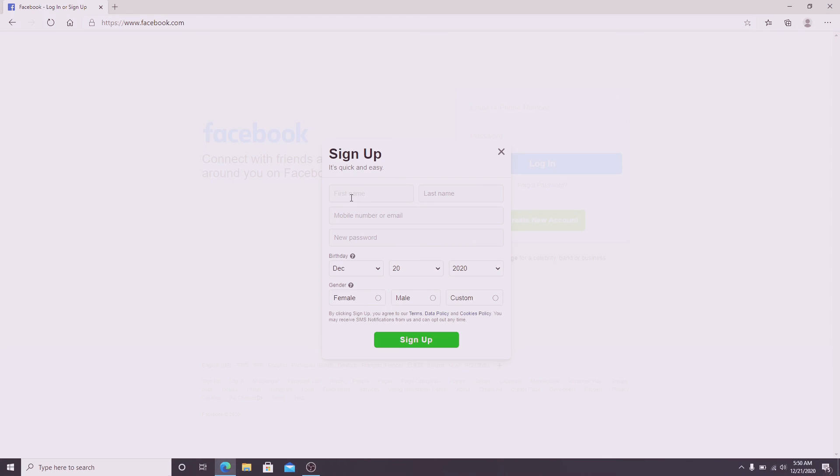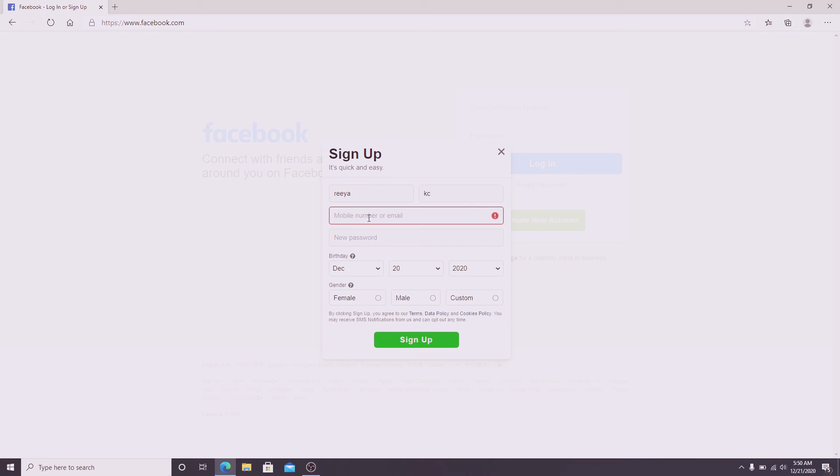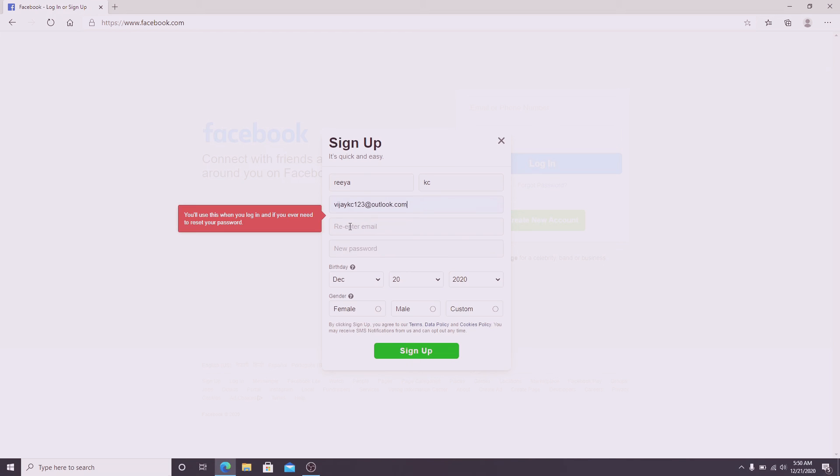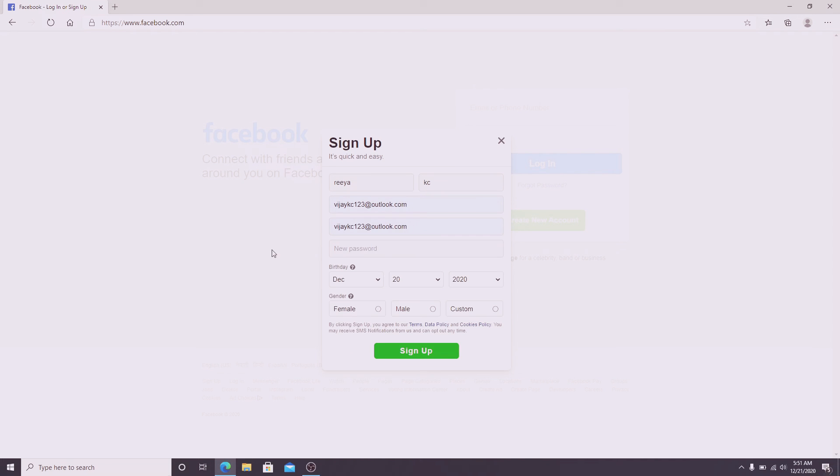Now enter your first name, after that enter mobile number or email. Re-enter the email one more time. Now create a strong password for your Facebook. Next, enter your birthday information and choose your gender. Finally, click on the sign up button.